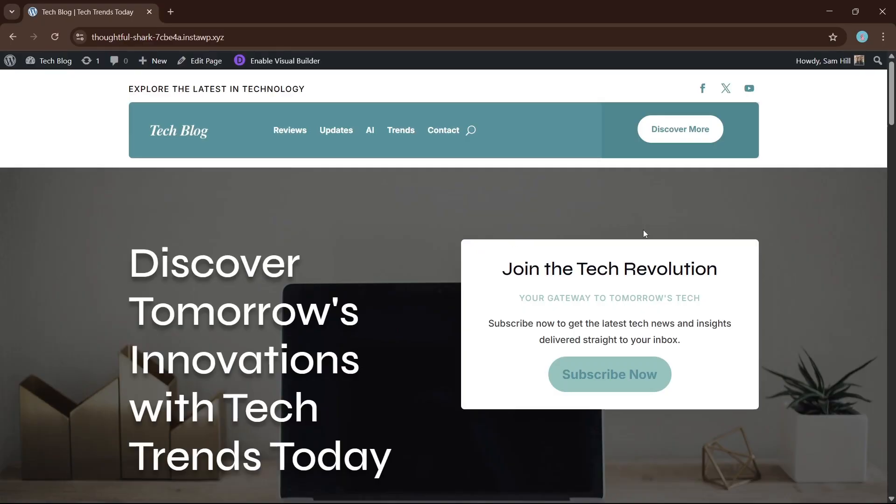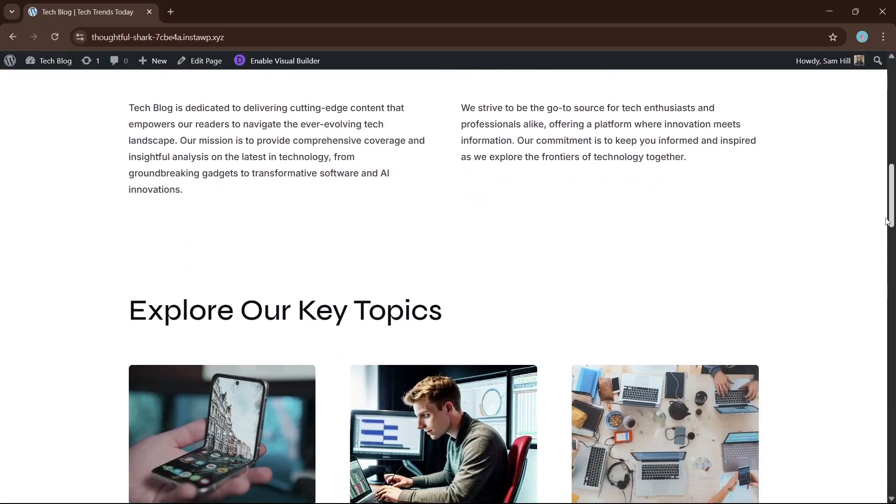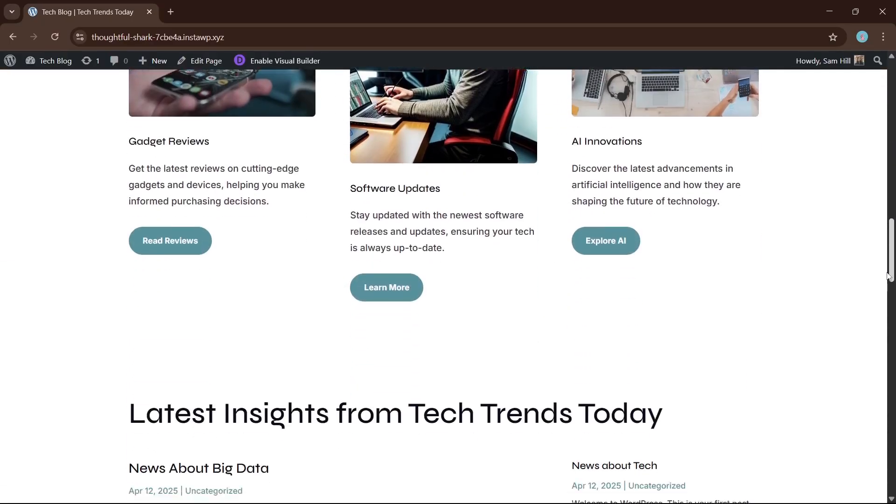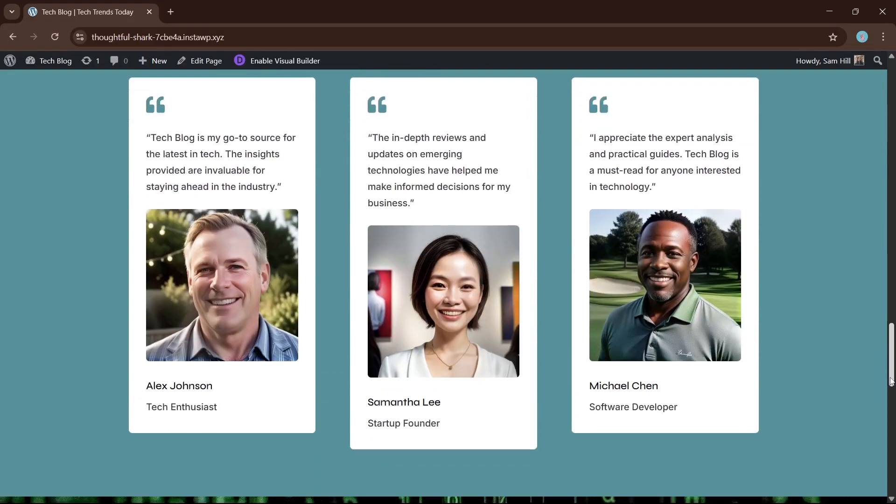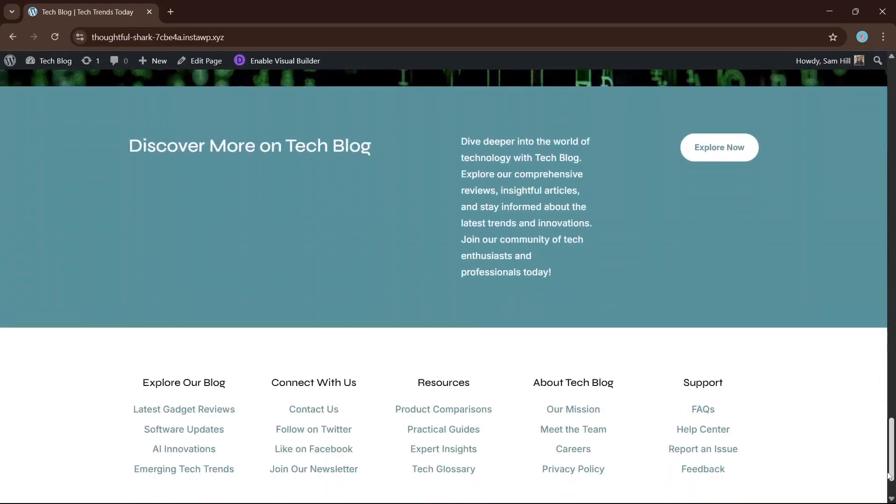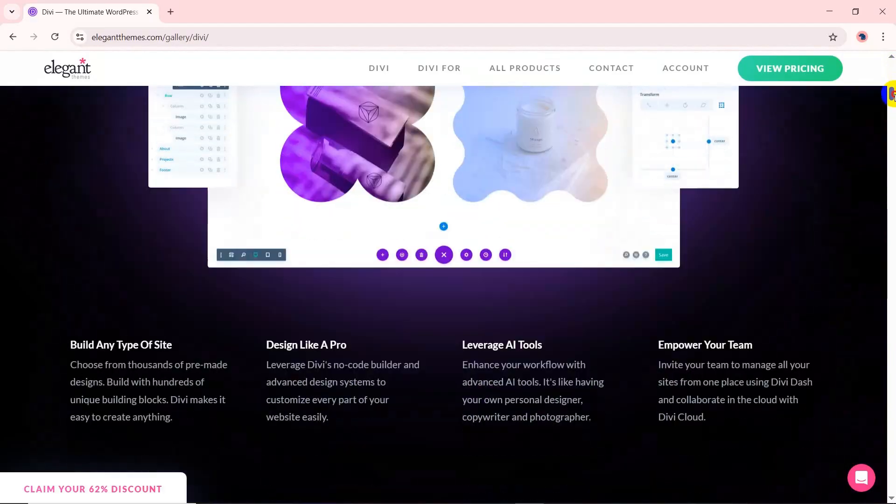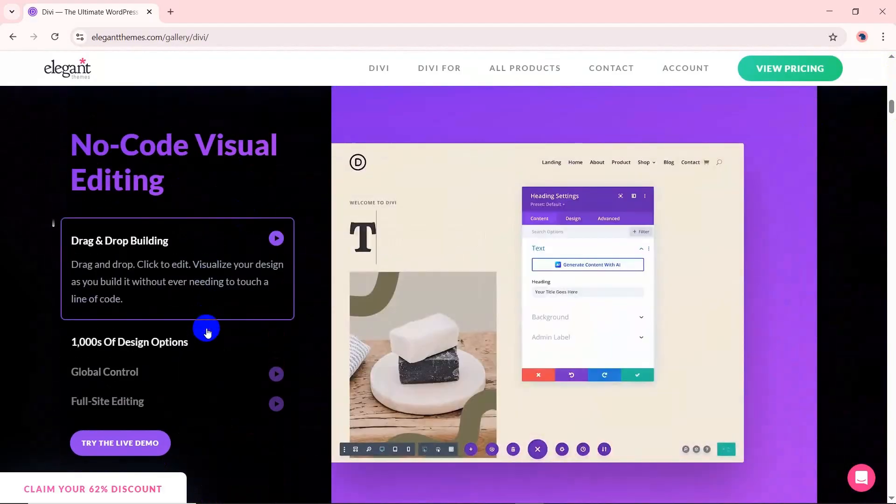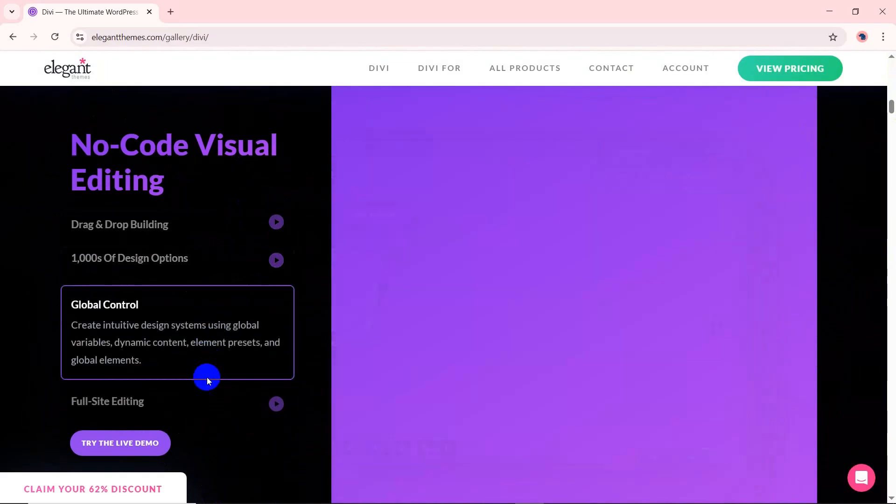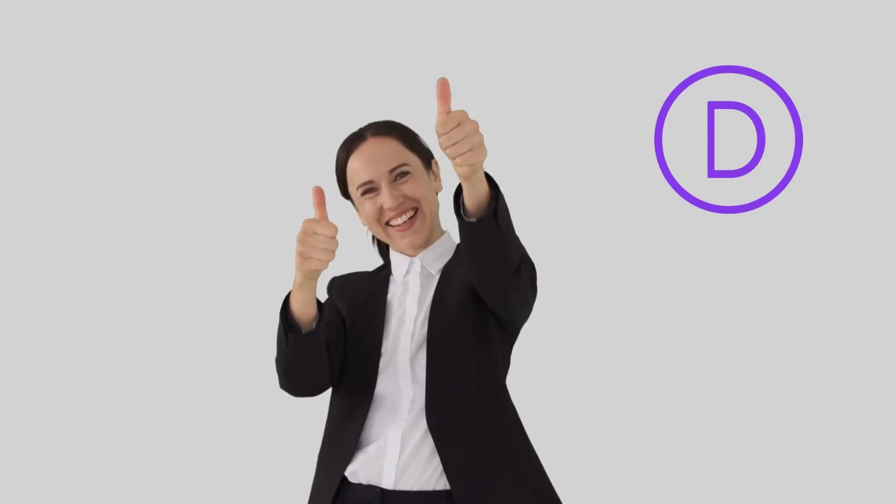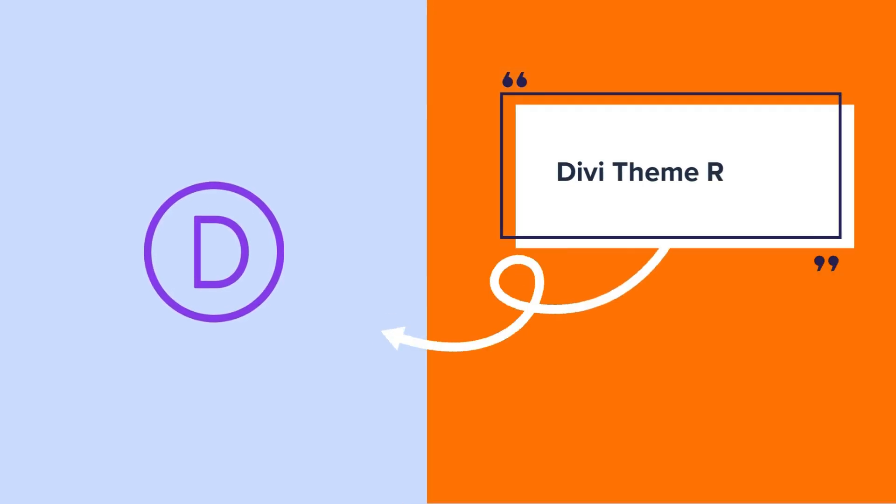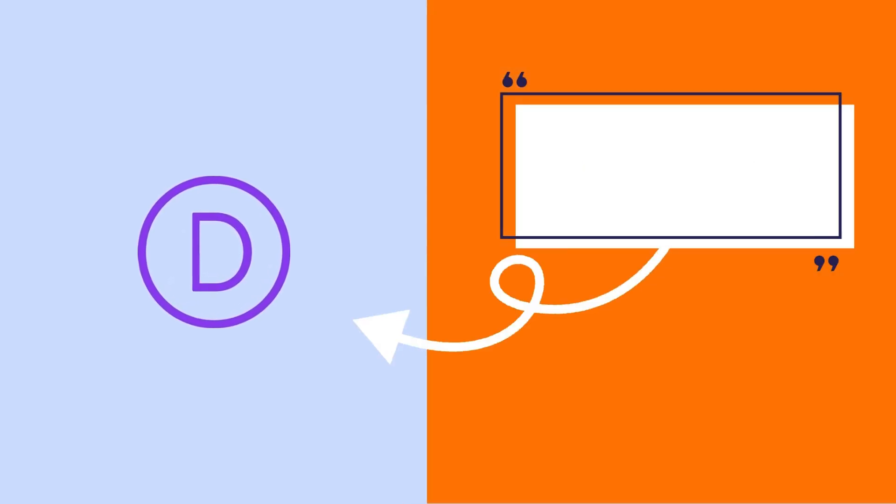We have created this site using the Divi theme in just 10 minutes. Amazing, isn't it? In today's video, we'll walk you through everything you need to know about Divi, its features, pricing, how to install it, and how easy it is to customize. By the end, you'll know if Divi is worth the investment and the perfect fit for your website. Now let's dive into this Divi theme review.